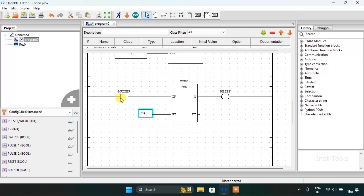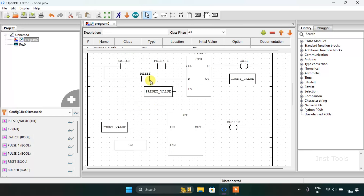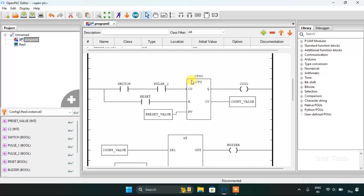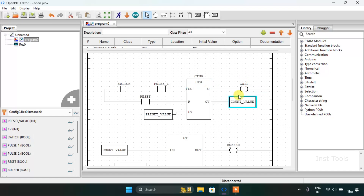In the last rung, after the buzzer goes high, the TON (on-timer) function is used so that the reset will go on after 5 seconds. I have latched the reset to the count up block, and after getting high the reset value resets the block so the count value goes to zero.